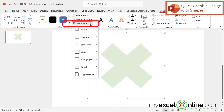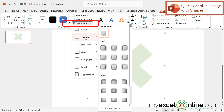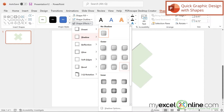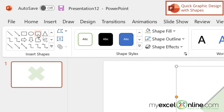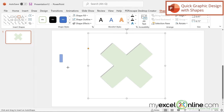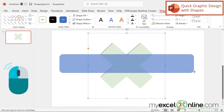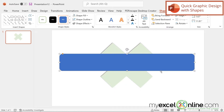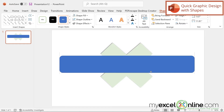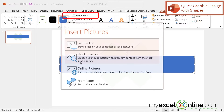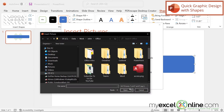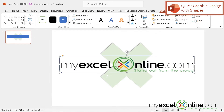And for my shape effects, I'm going to go down to shadow and just pick this one right here. And then next, I'm going to go over here and look for the rounded rectangle, and I'm going to draw that across the X. And I think I'd like it about there. And then for my shape fill, I'm going to go down to picture from file, and I'm going to pick my logo.